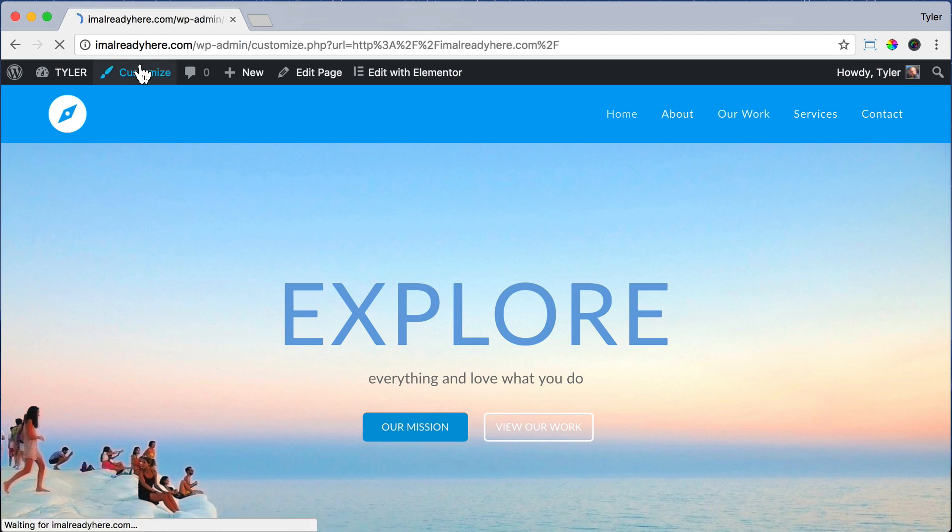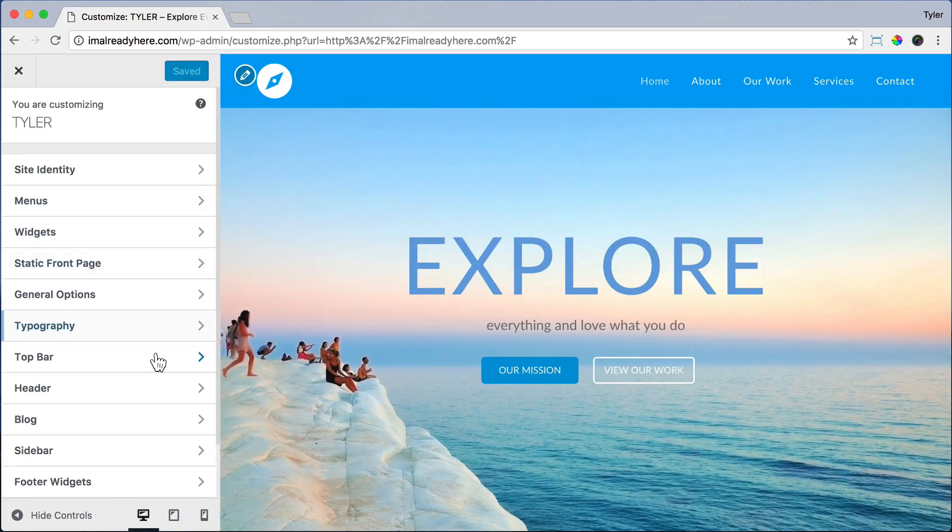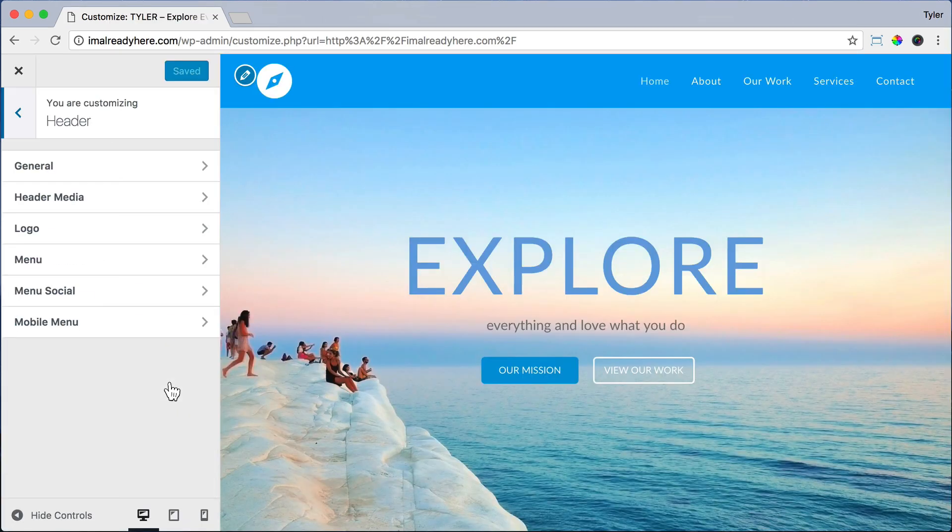So to add the buttons, just click on Customize. Then click Header and click Menu.